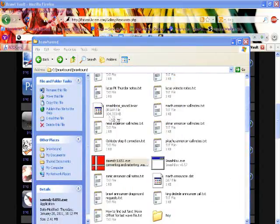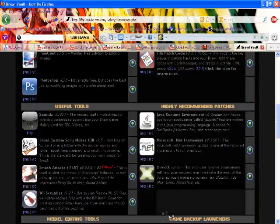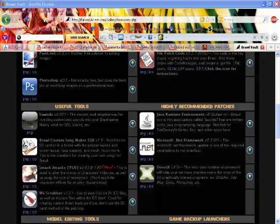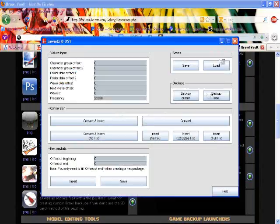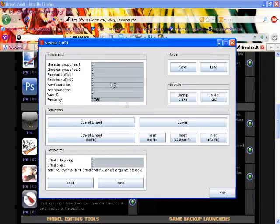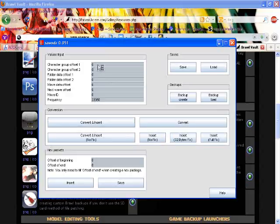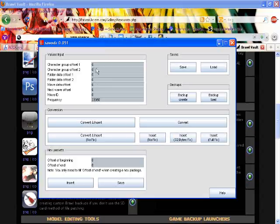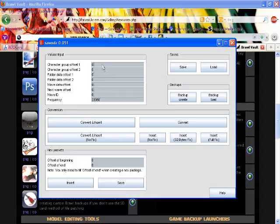You just open up the program and you put in the hex, like the offsets, which is where the stuff is in hex. And then you put in the ID, the hexing information to tell it where exactly it is in the file.